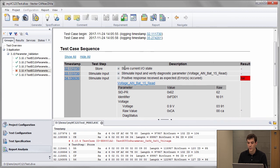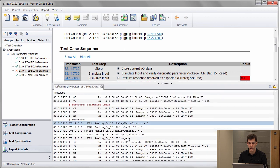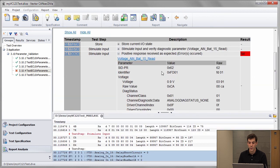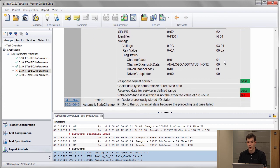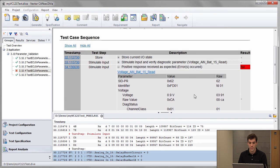So the test itself works like this: it stores the current IO state, stimulates the input. I can also see that in the trace file — I see here what is applied to the VT system — and then we use the diagnostic read service to read that parameter, get the response, and simply compare what happened. At the end we restore the previous IO state.